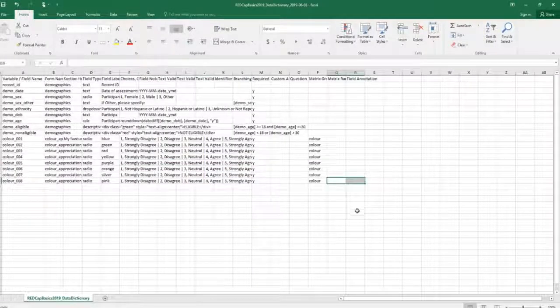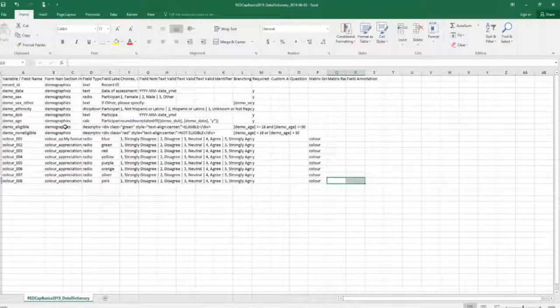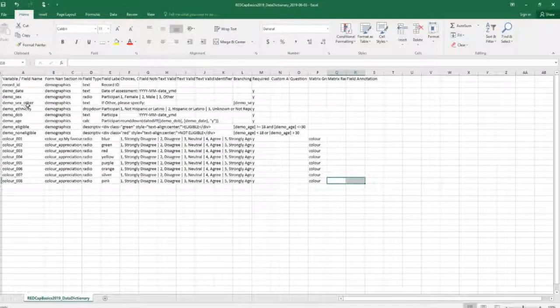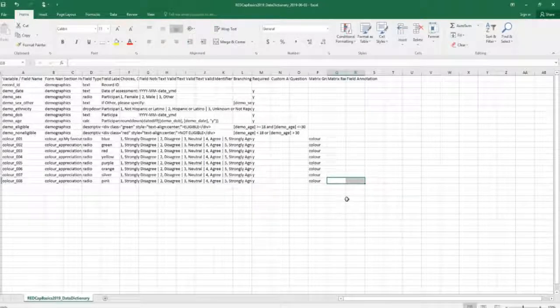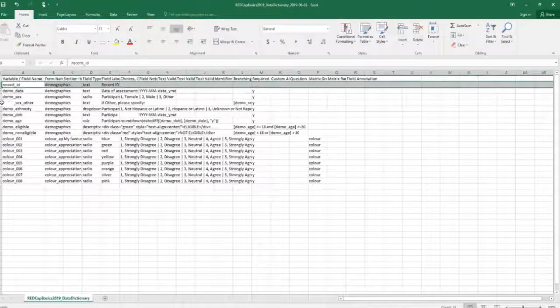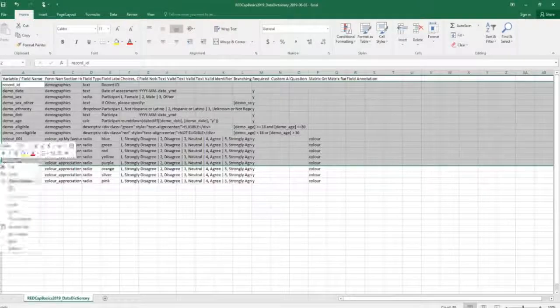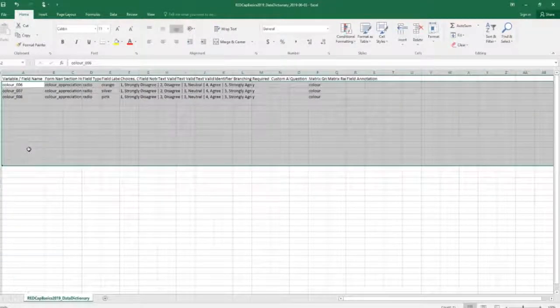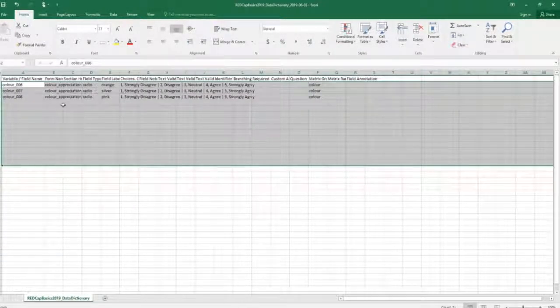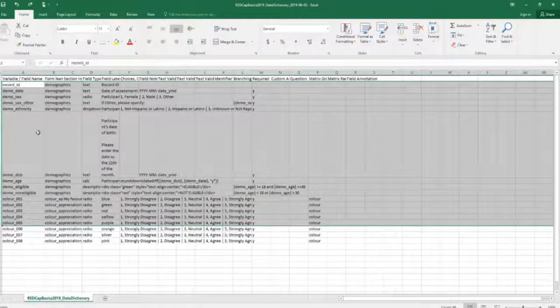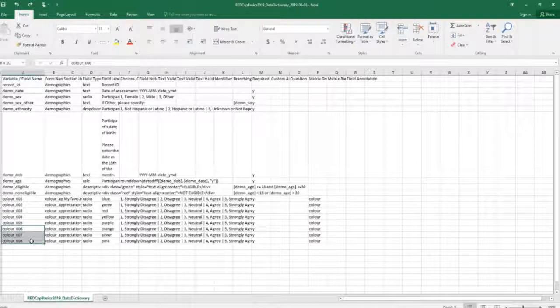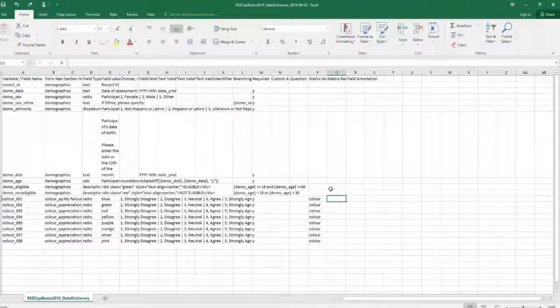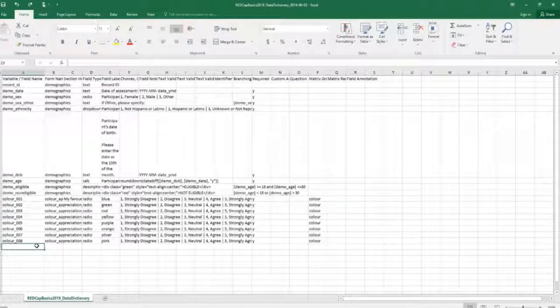One other thing that I wanted to point out: the data dictionary is not additive. So what that means is that every time we want to change something and upload it, it needs to be uploaded in completion. We can't get rid of all of these old records and then just upload the new stuff—that'll erase all of what we've done so far and just upload these three fields. So it needs to be uploaded in completion each time. Every single new field we will add it to the last row.